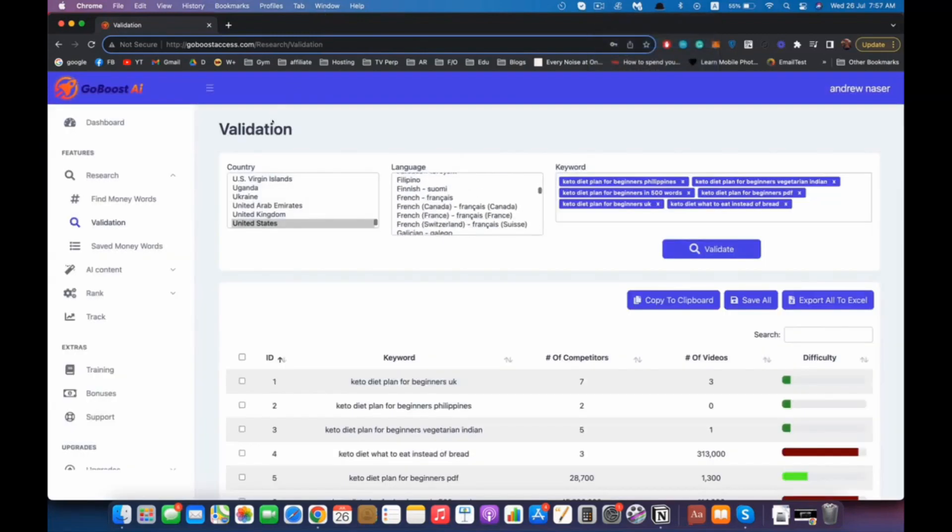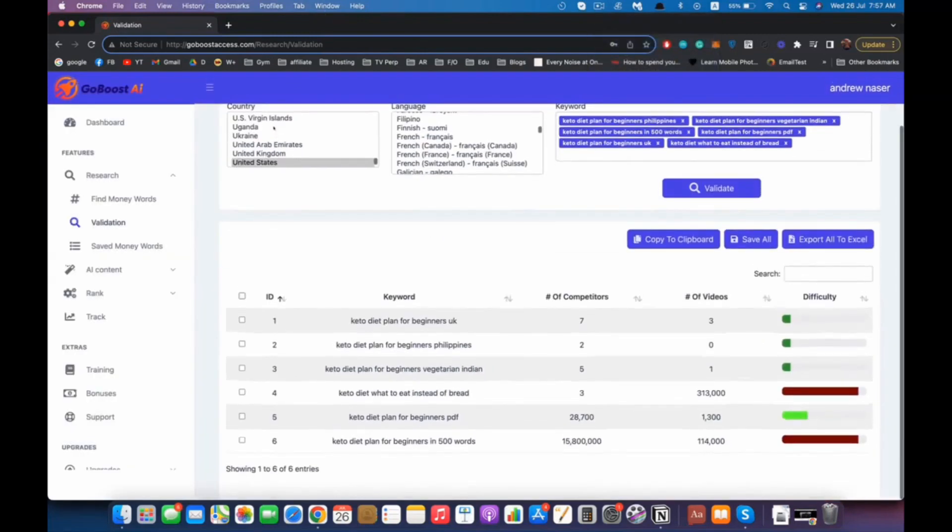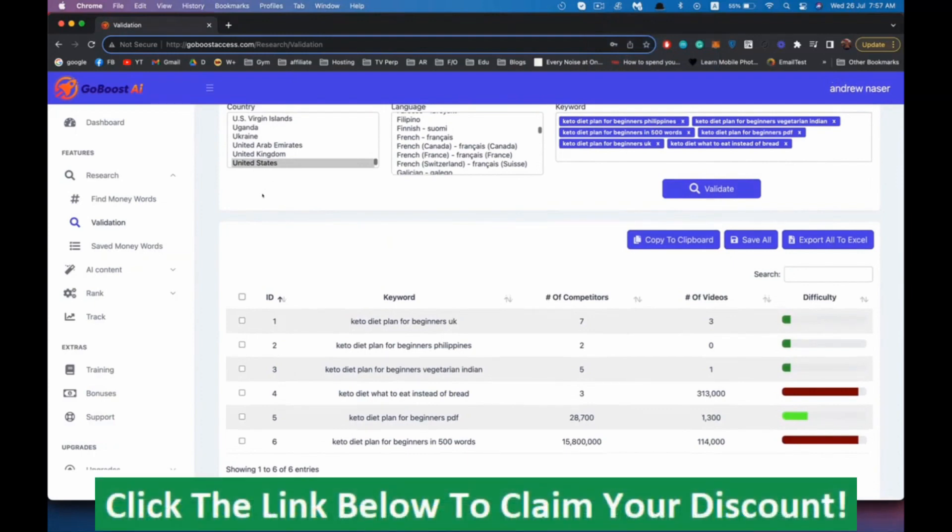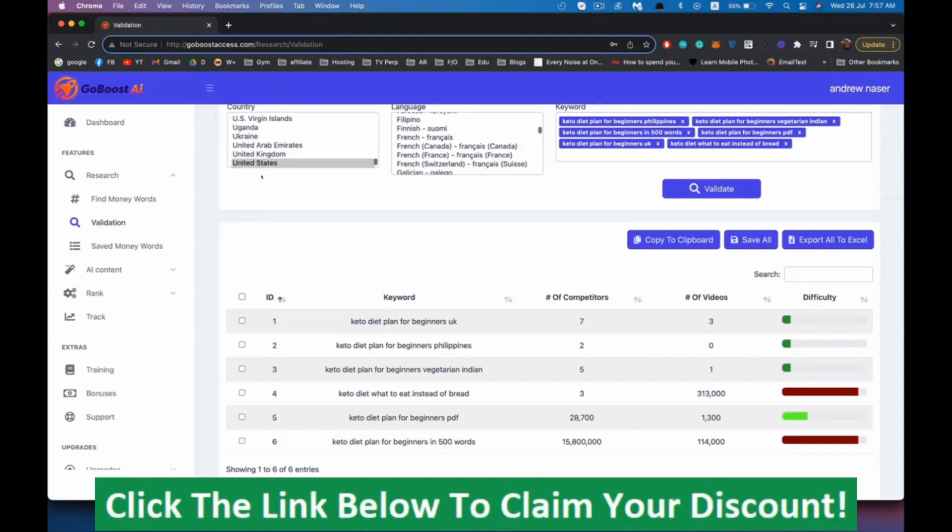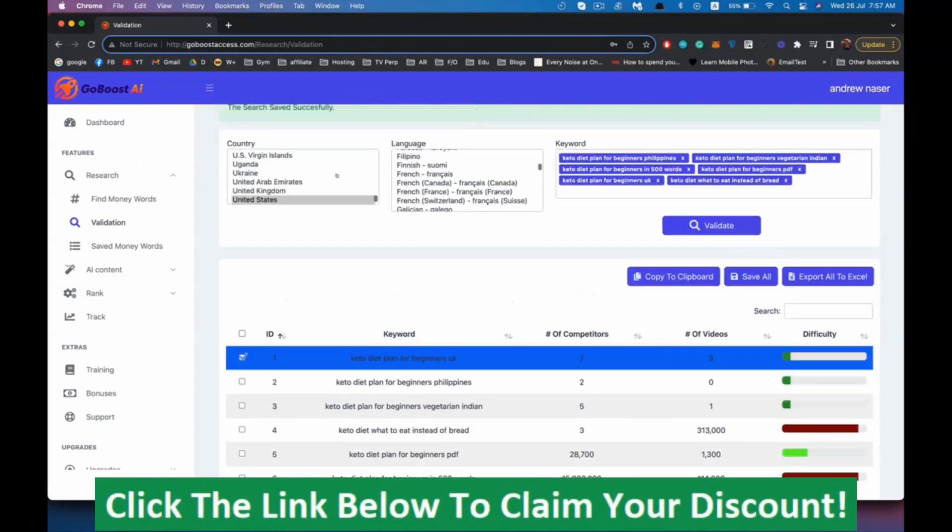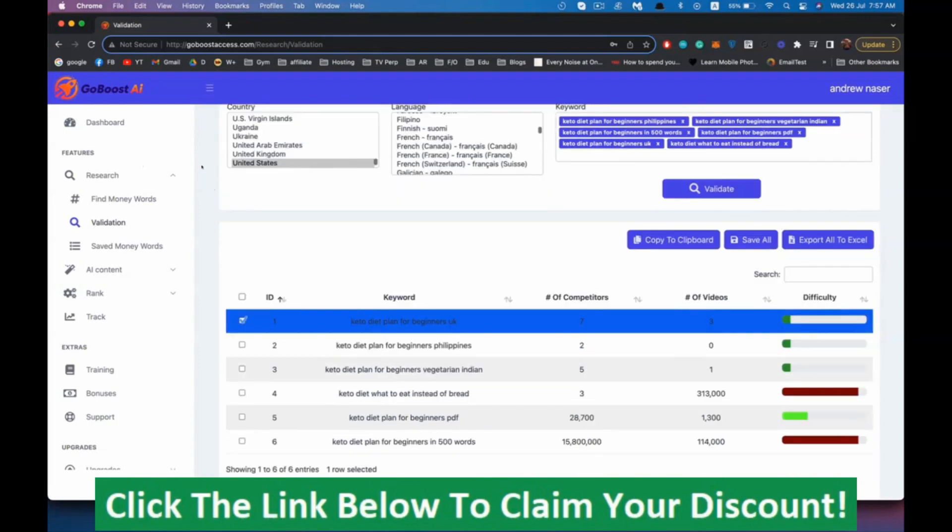Now the software is done. As you can see, it analyzed all of the keywords right here. Those two keywords are very competitive for my taste, there's a lot of competition, but these ones are very easy. So I'm going to start with keto diet plan for beginner UK or maybe keto diet plan for beginner PDF. I'm going to select this one, hit save, and copy it.